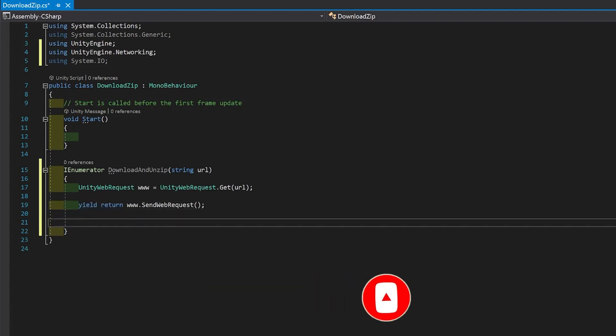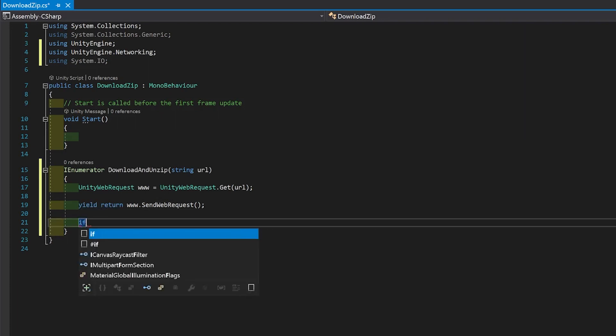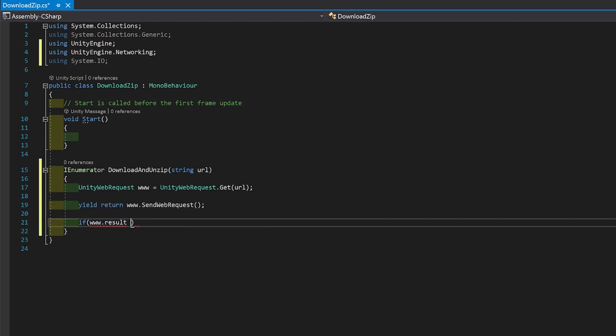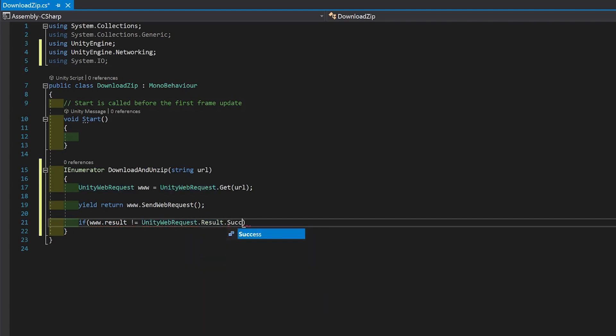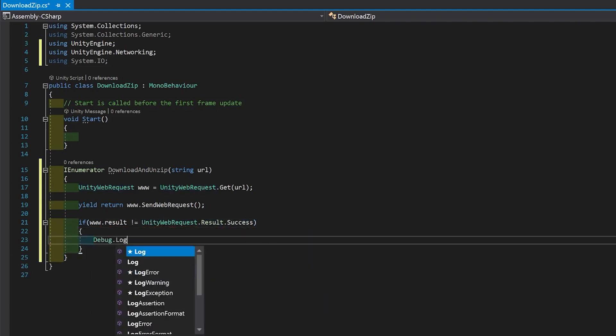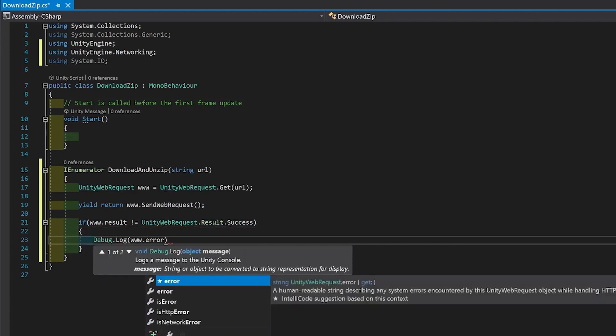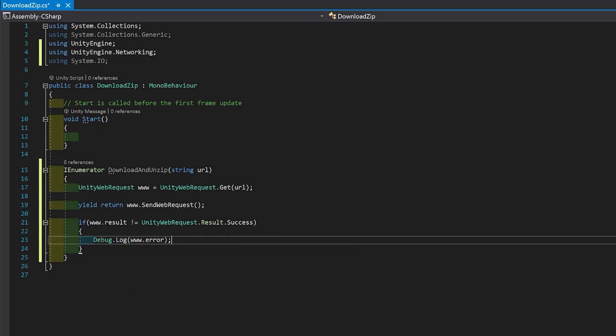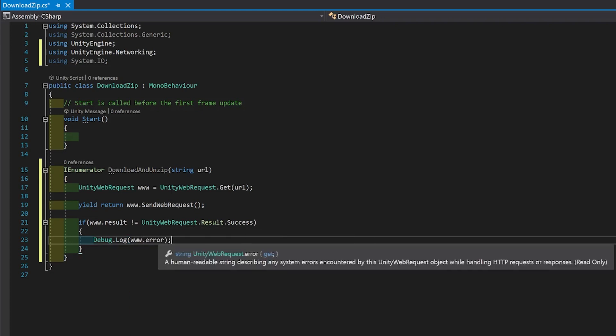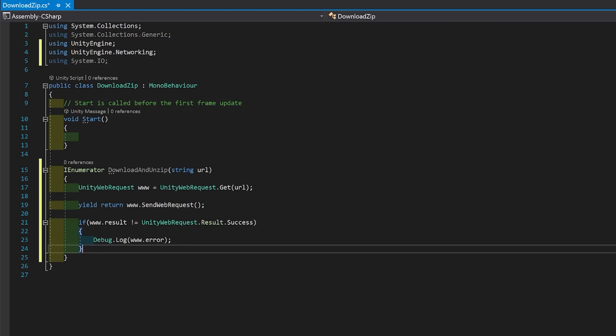I always put some sort of error checking in, in case there's a failure. So let's do that. So all this does is check that the result is not a success, and if it isn't, print out the error.